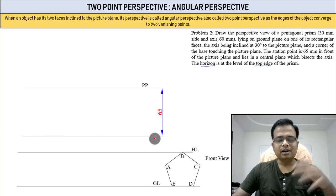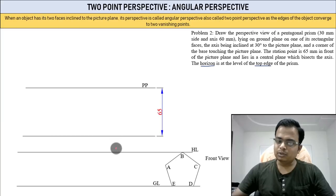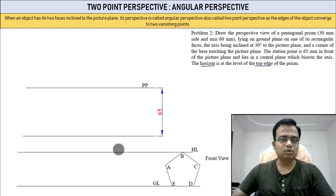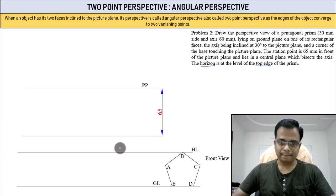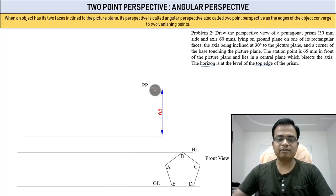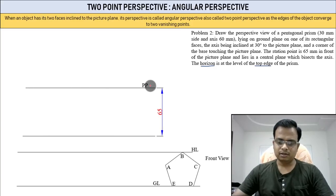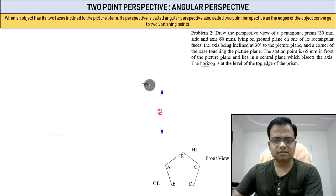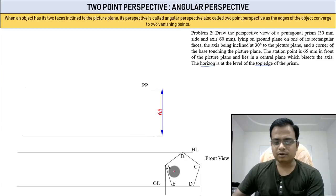I could have made the picture plane first and then located the station point 65 mm away — I did it in reverse. Either way you end up with the same drawing. Don't worry about the approach.